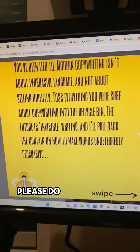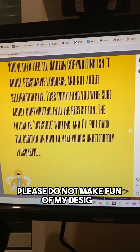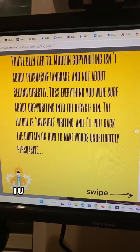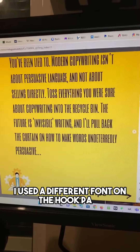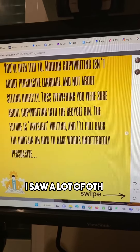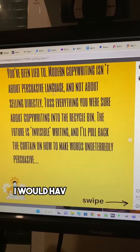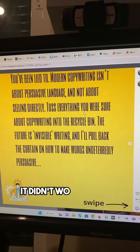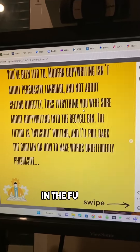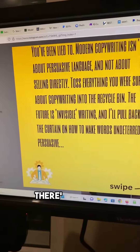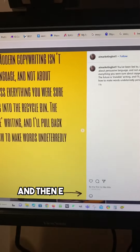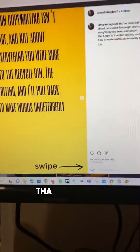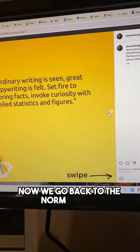Here's an example of one. Please do not make fun of my design — I am not a designer. This is just to show you the potential. I used a different font on the hook page; I saw a lot of other creators doing stuff like that. I would have wanted this to be a different color, but every time I tried to make it a different color it didn't work against yellow. In the future I will not use yellow as the background color. But there's the icon, and then each slide has that little swipe there — I read an article that said that increases engagement.